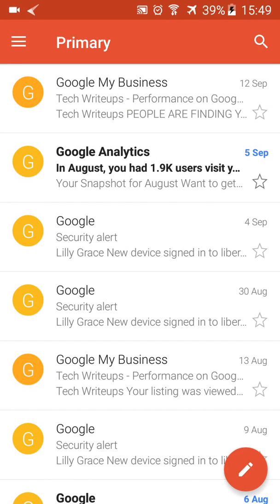Hello and welcome to OnlineQues, the YouTube channel for your online queries. In this video I'll show you how you can sign out of the Gmail app on your mobile phone.